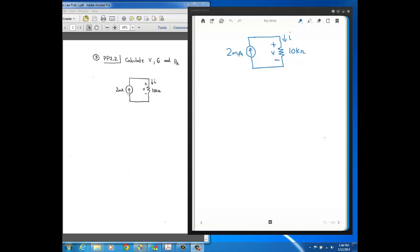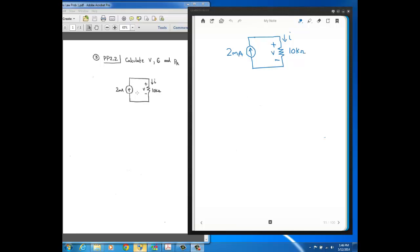We know that there's 2 milliamps flowing through this part of the circuit where the current source is. Also, because there's only a single path for current to flow, there's 2 milliamps throughout this entire path. Through the resistor and back, there's 2 milliamps. We'll prove why that's so in a future lecture, but for right now, just know that when you have a single path, the current's the same in that single path.